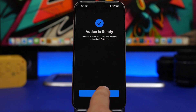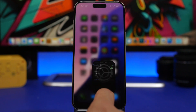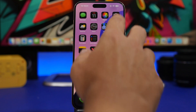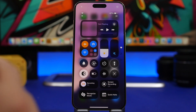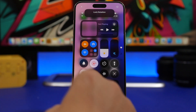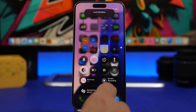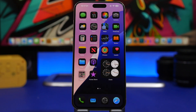Tap Continue, and this is how you do it. Now if I want to lock the rotation, all I have to do is say 'lock.' Just like that, my device will lock the rotation on the iPhone.